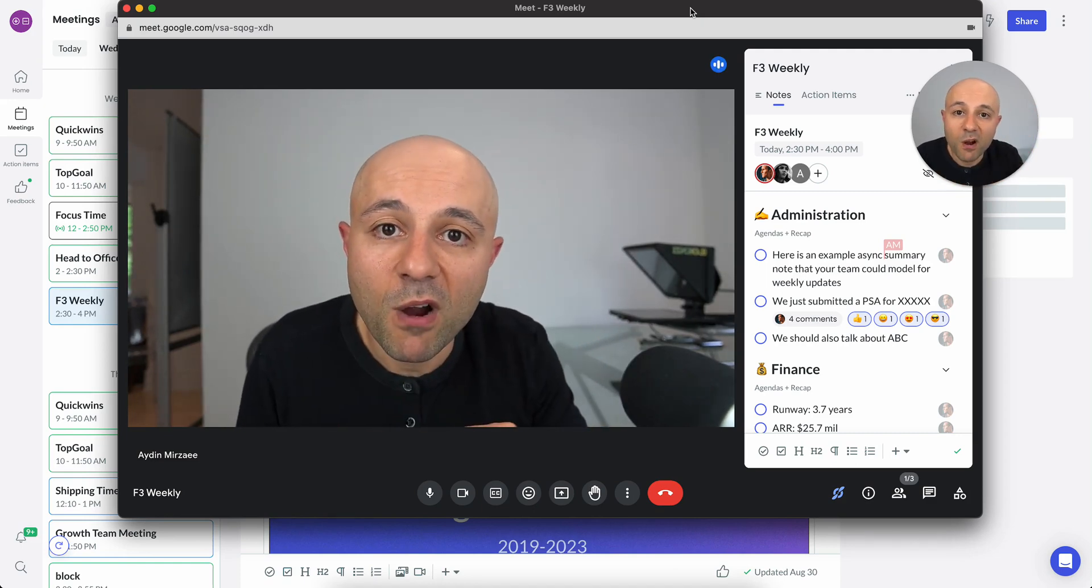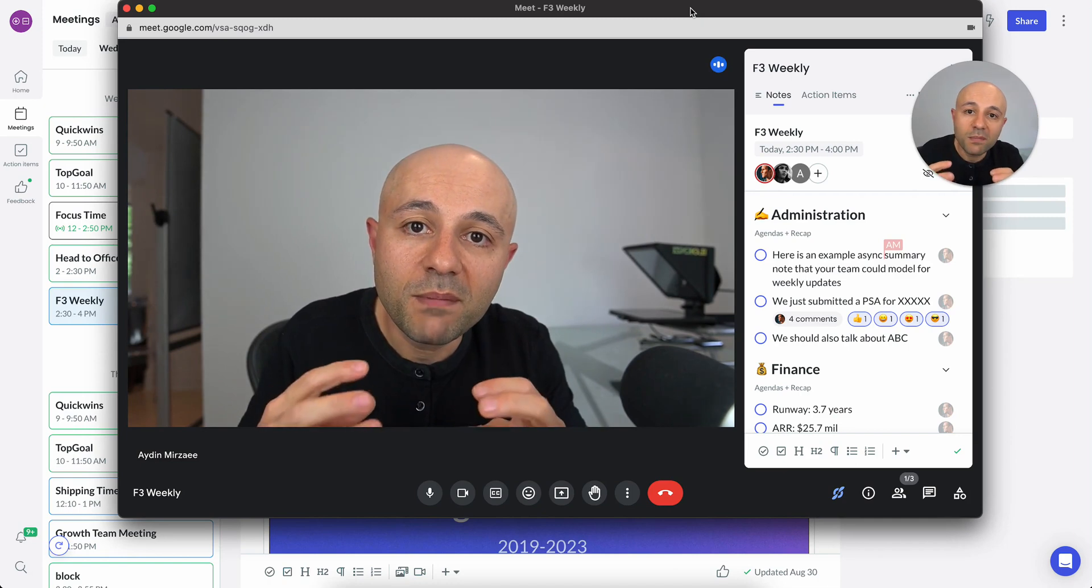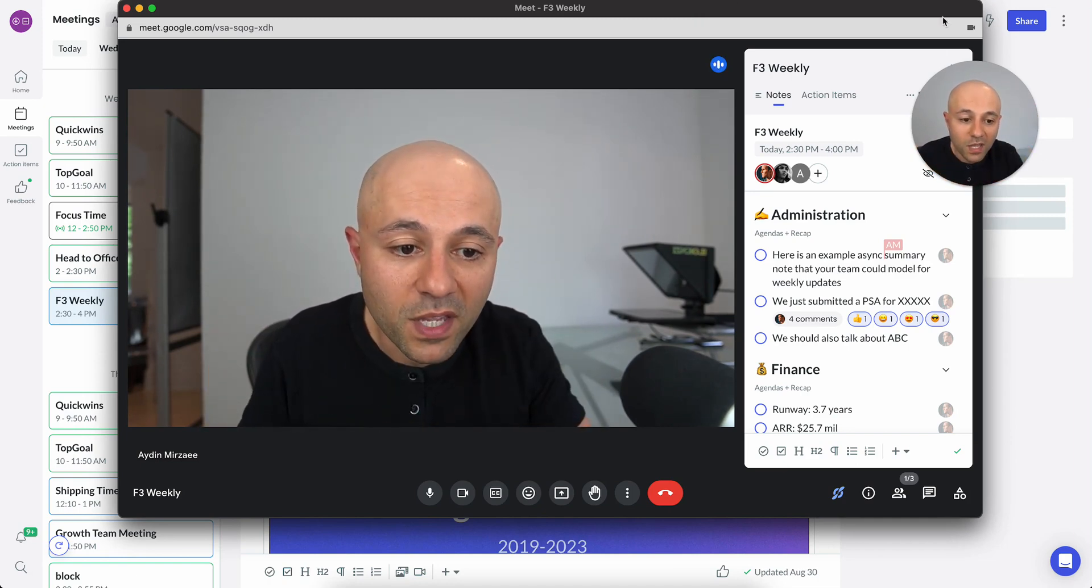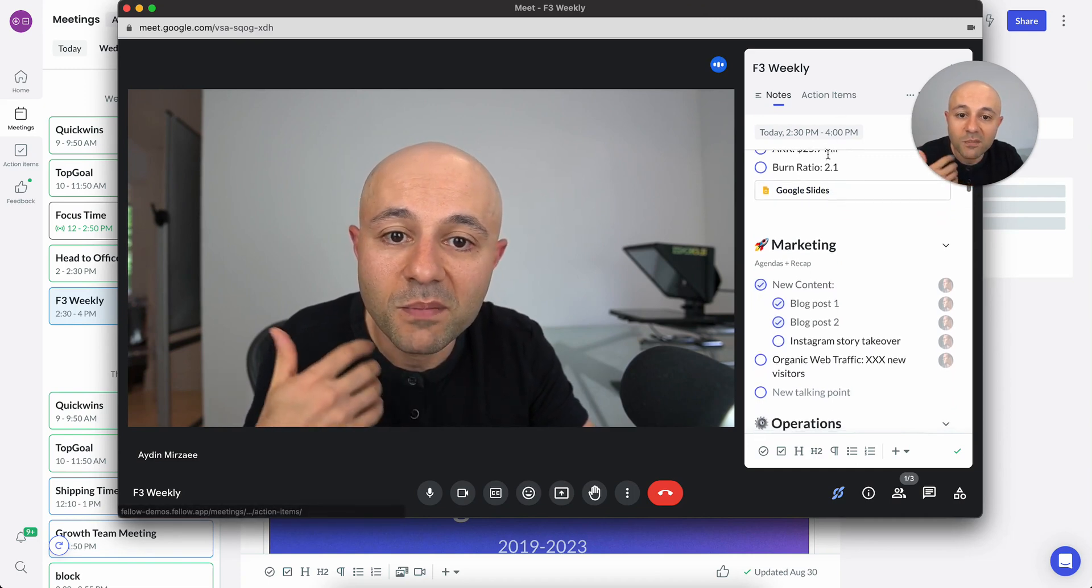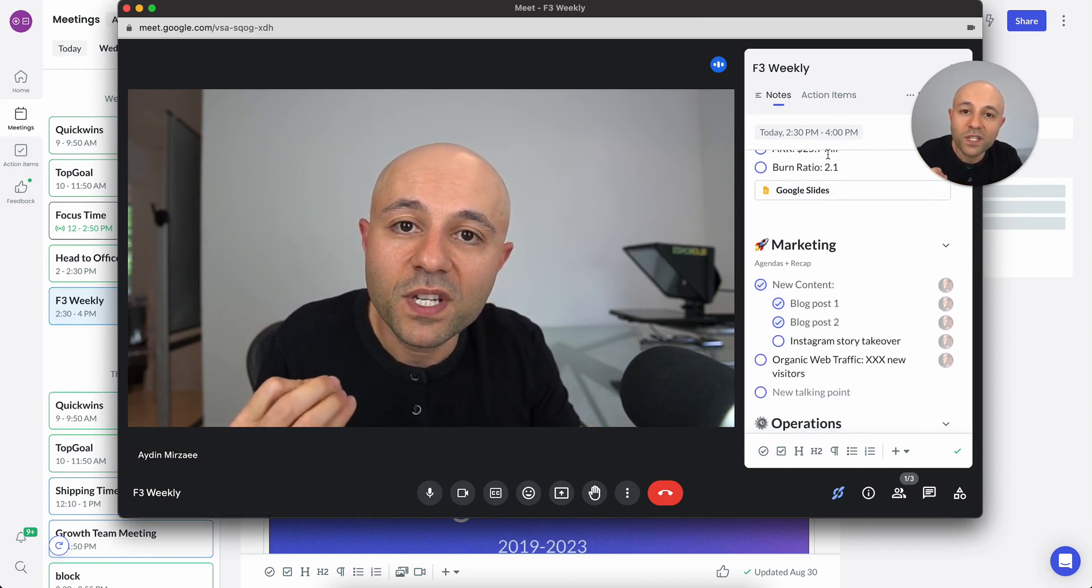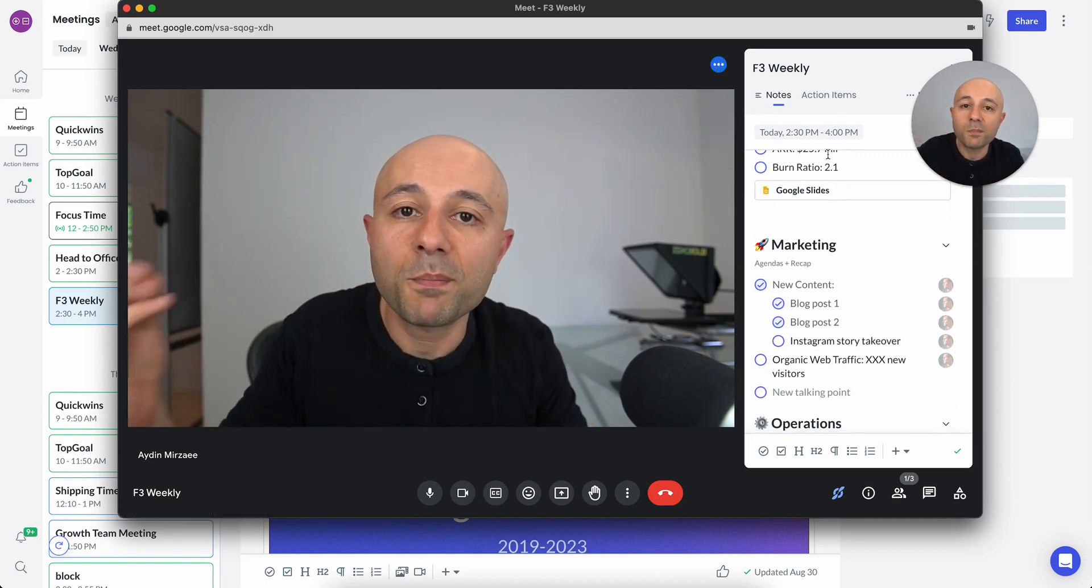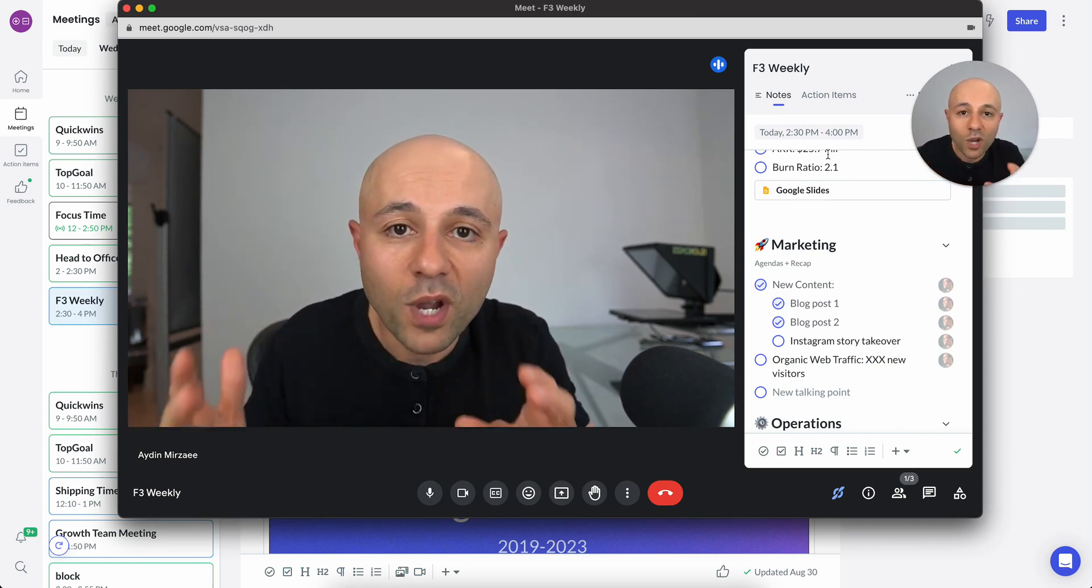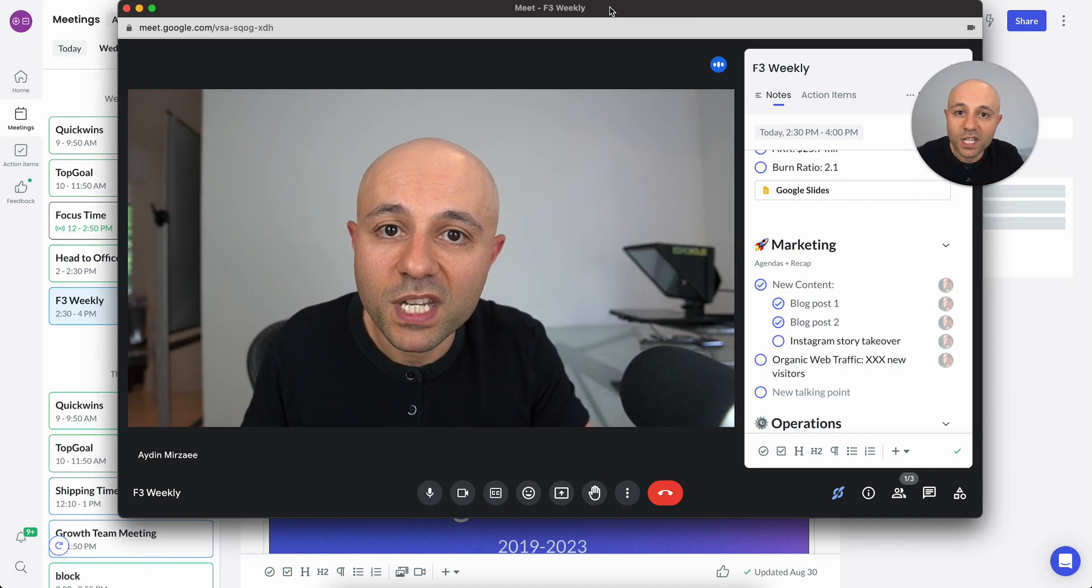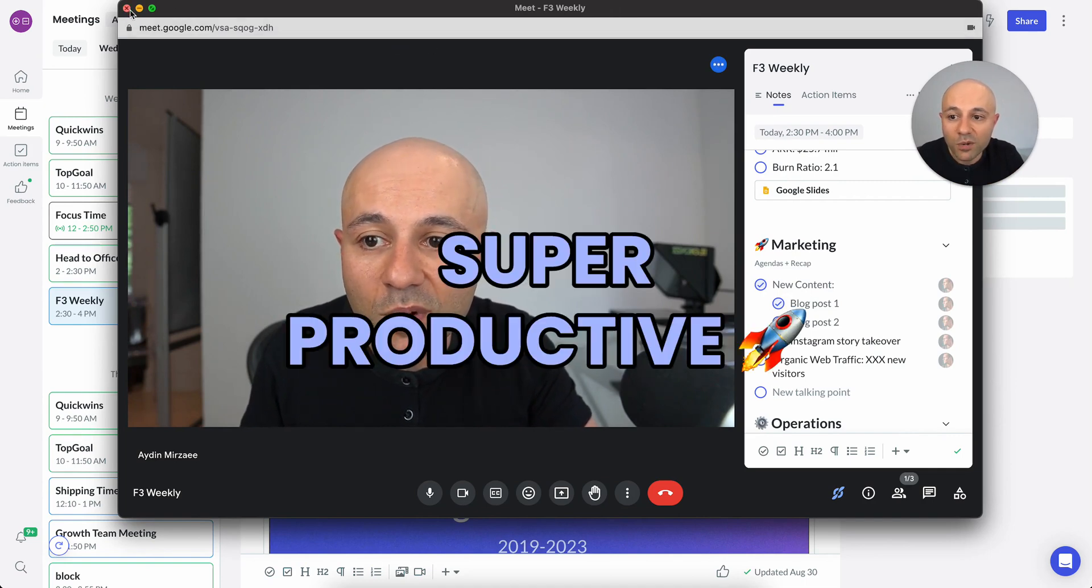Now that's super powerful, right? Because it really makes sure that everybody in the meeting can follow along the agenda, contribute to it, see the action items. And these are the things that we've done. Fellow just integrates with every part of your workflow. So no matter where you go or what you're doing, you can make sure that any meeting that you're participating in is going to be super productive.